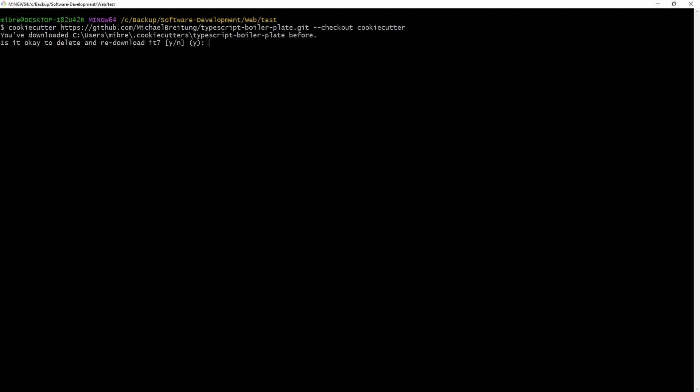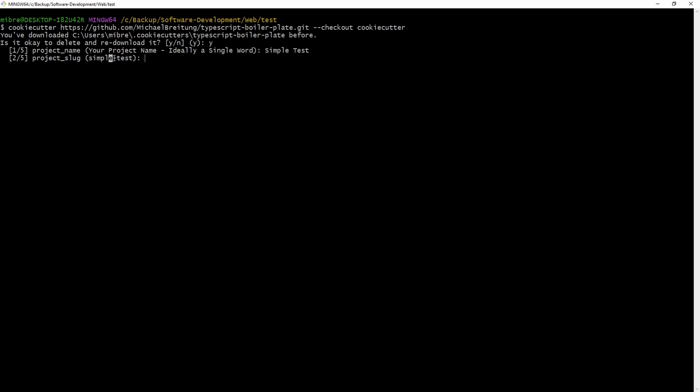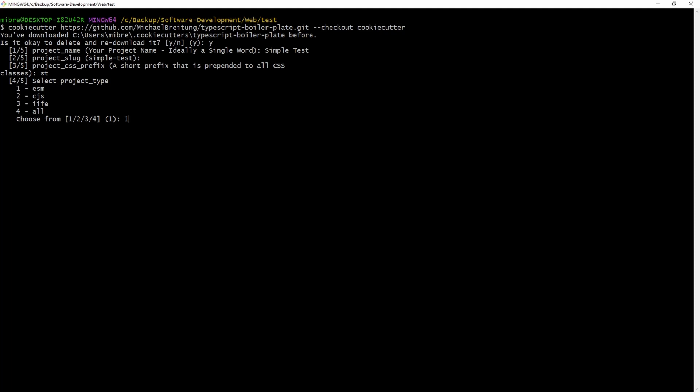And now, since I've already done this, I can either decide to not download it again, but we're going to just do a yes here because I made a final fix on the branch. So I want to make sure cookie cutter clones it again. And now here we are asked to provide a project name. So this is the first variable we had in the cookie cutter JSON. And yeah, I just call it simple test. Now here you see the project slug. By default it has already used our project name, lowercase, and replaced the space with a minus. So I can just leave it like that or provide another one. But remember, this will then be used as the name of the folder. So you shouldn't include spaces. Now here, the prefix for the CSS, I just do simple tests or ST. And now here's the decision, what I want. Do I want ESM, com.js, IIFE, or all. So we're going to just go with ESM here and I'll leave the author.